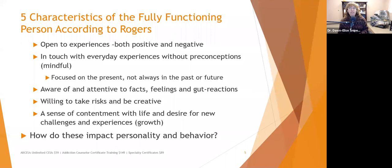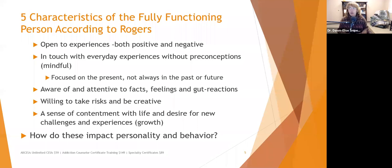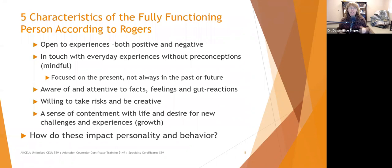Second, fully functioning people are in touch with everyday experiences without preconceptions — they're mindful of what's going on, focused on the present, not always in the past or future. They recognize that the person they're in a relationship with now is different from anyone they've been with before. They've learned from the past, but they also recognize their assumptions may not be 100% accurate because this is a new situation.